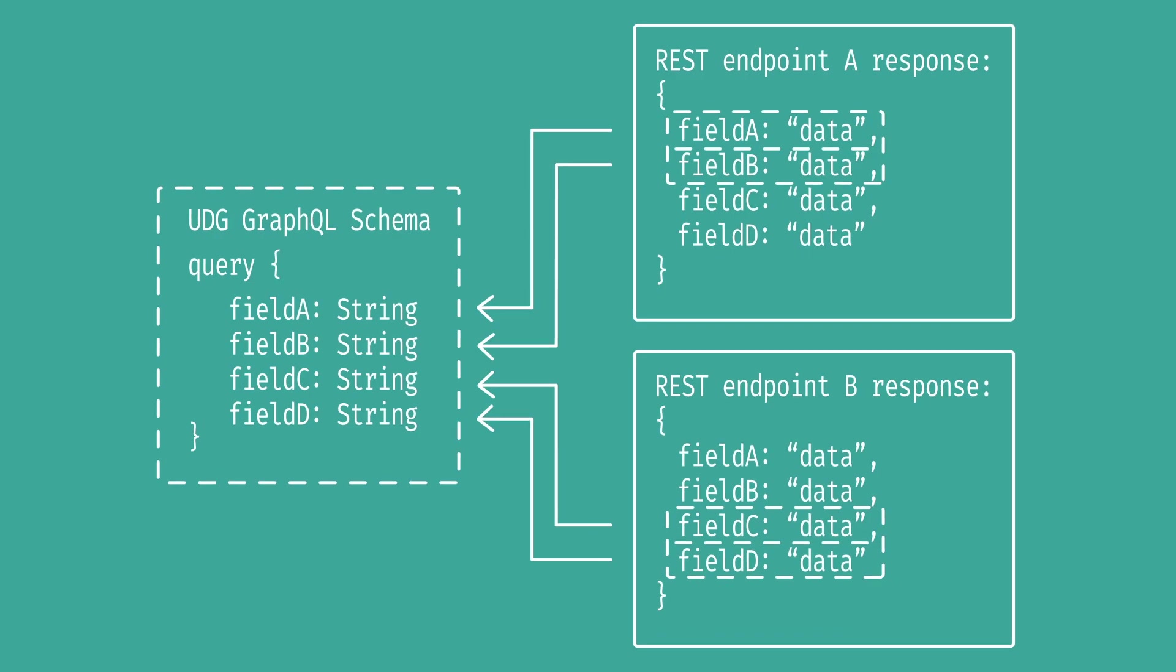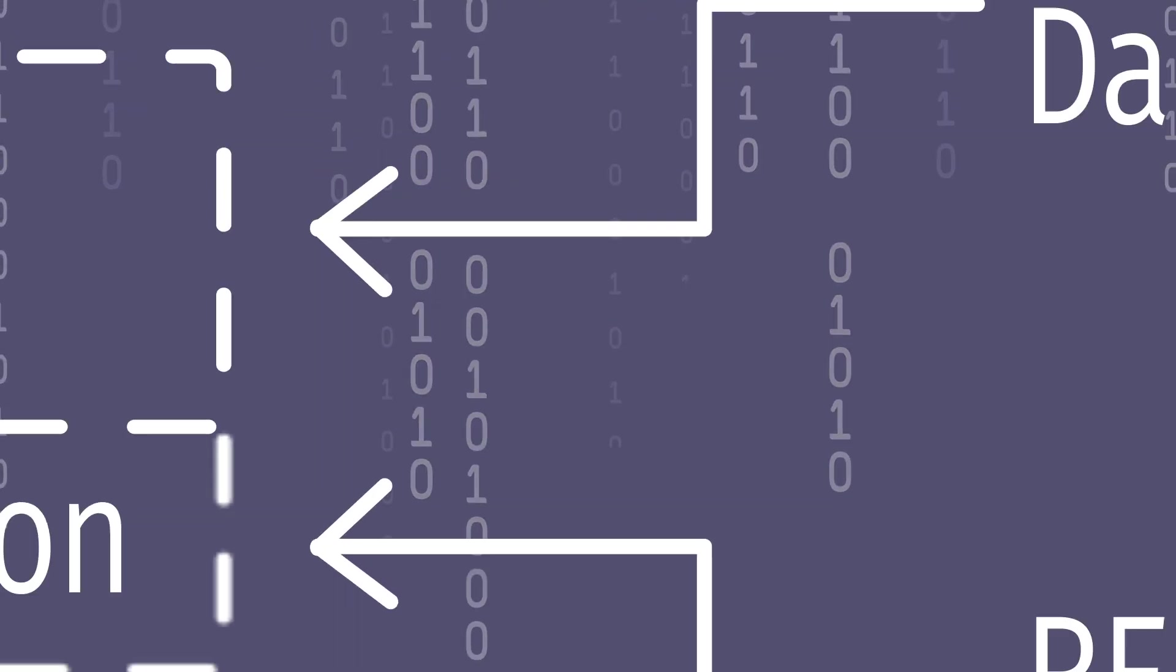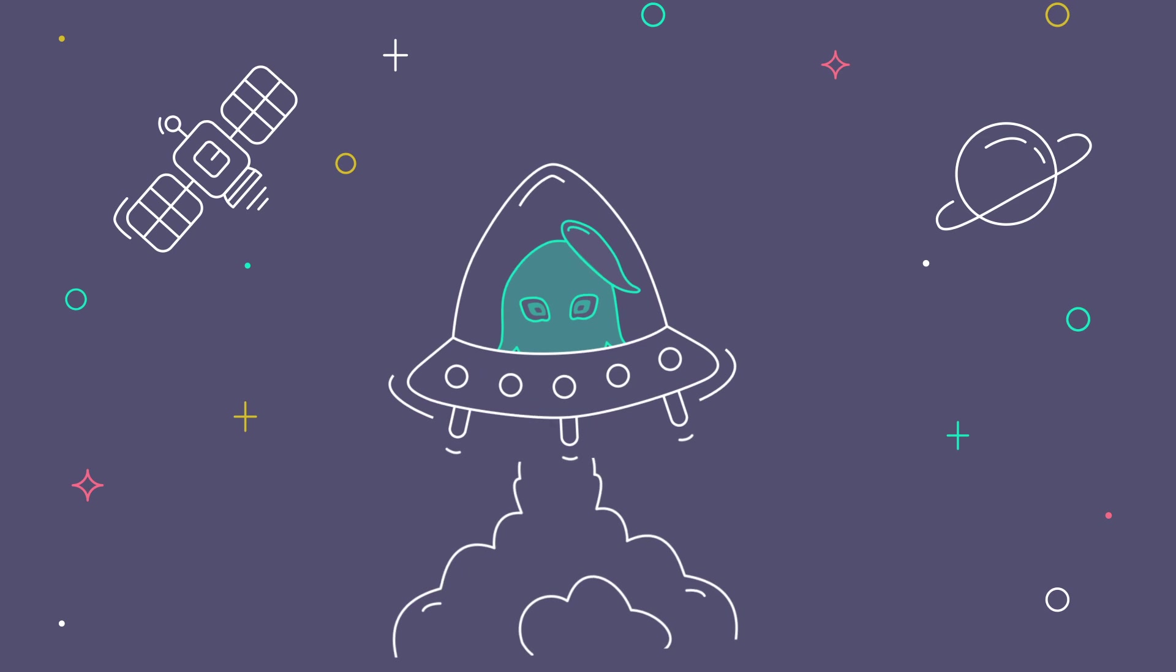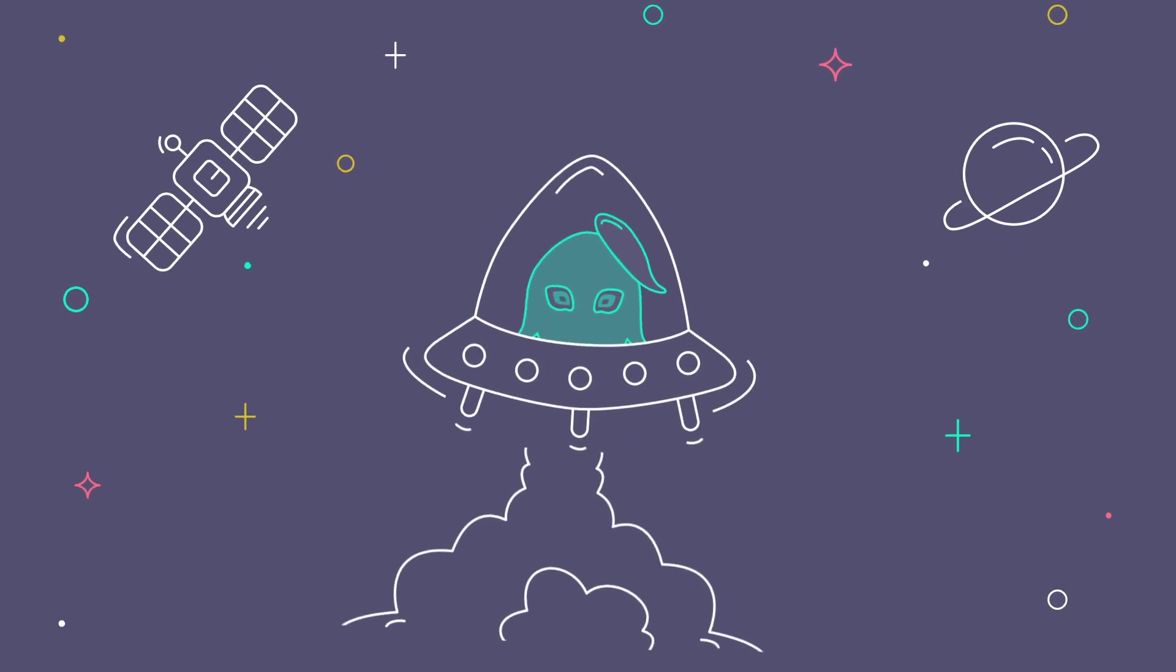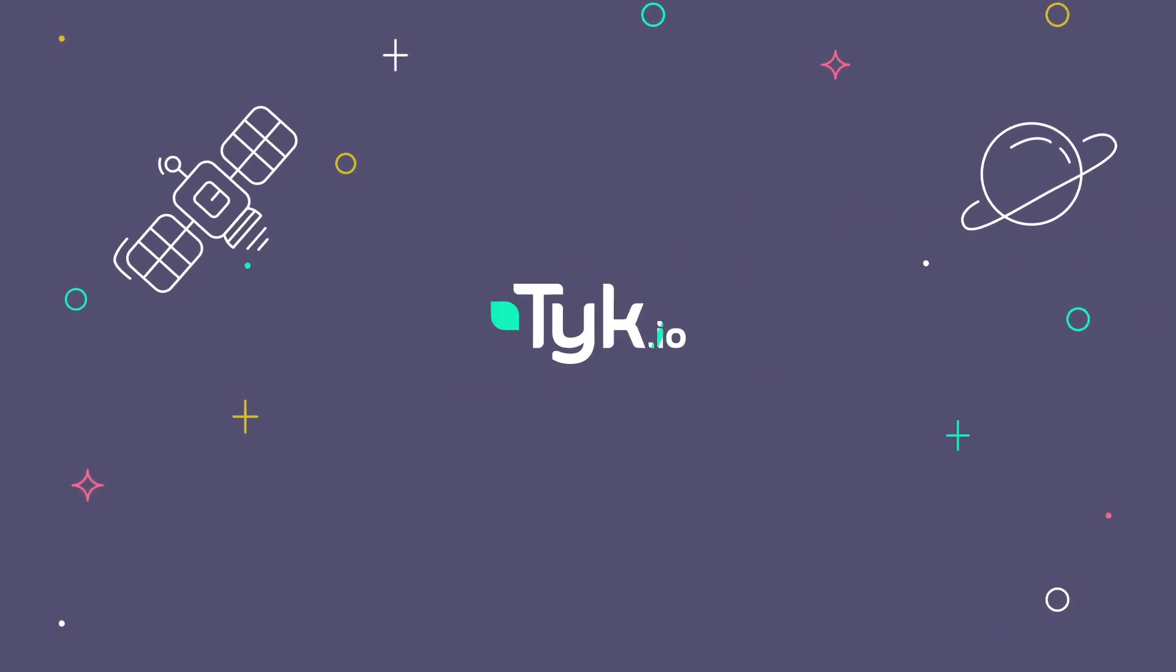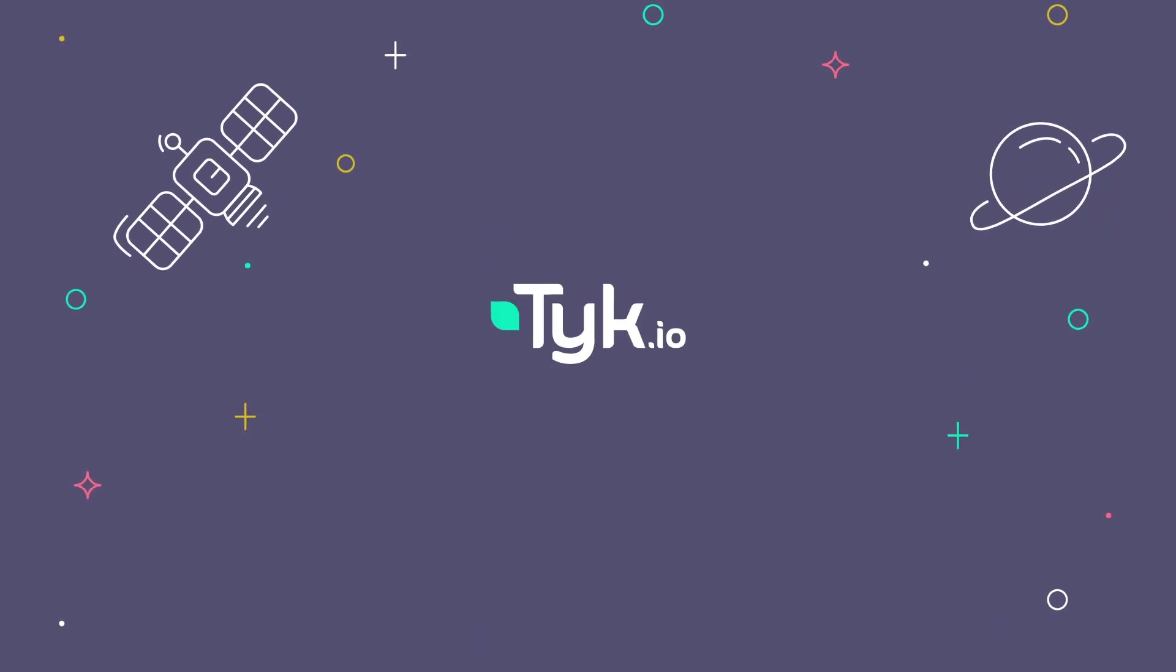In no time at all, you'll be up and running, exposing new services and experimenting with the awesomeness that is GraphQL. Head over to tyke.io to get started with a free trial.